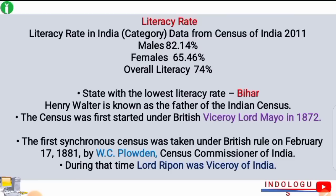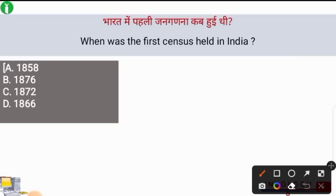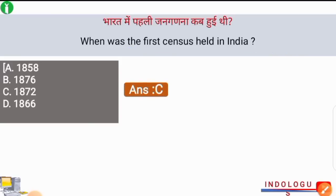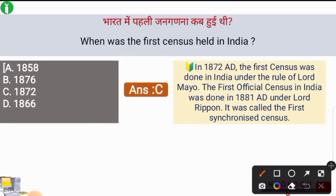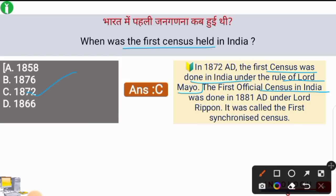First question: when was the first census held in India? The correct answer is option C — 1872. If the option was 1881, that would refer to the first complete census. The first census was done in India in 1872 under the rule of Lord Mayo as Viceroy.